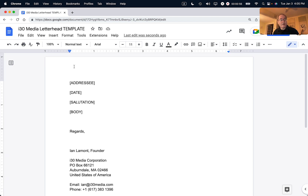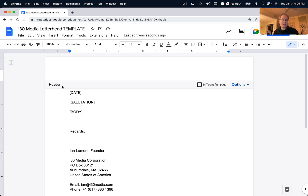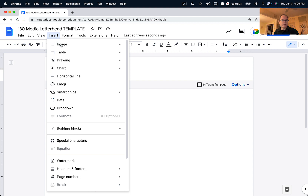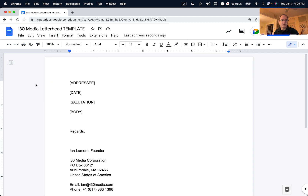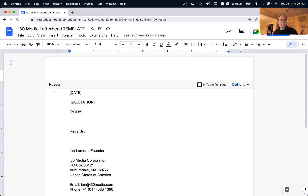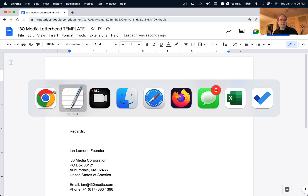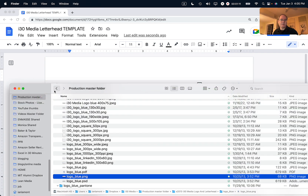Now let's get to the part about the logo in the header. To add something to the header, there are two ways to do it. First, just double-click on it and you can see that the header shows up. At this point I could go to Insert > Image and then upload from computer, but actually I'm just going to drag it from my hard drive.